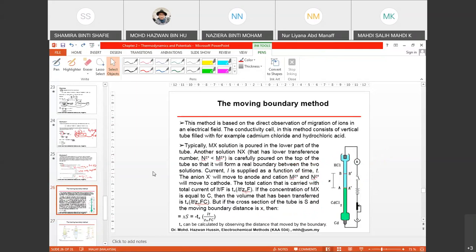The second method for calculating transference number is the moving boundary method. It has the same principle as the Hittorf method but the cell setup is different — the cell is placed vertically. The gravitational force moves the ions, and the movement of ions creates a measurable distance X, which is what 'moving boundary' refers to.